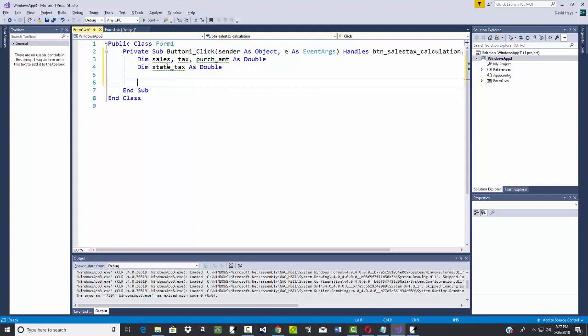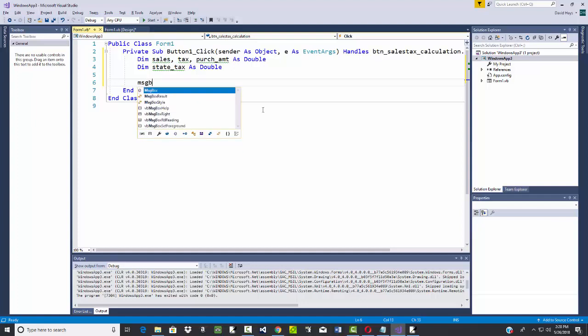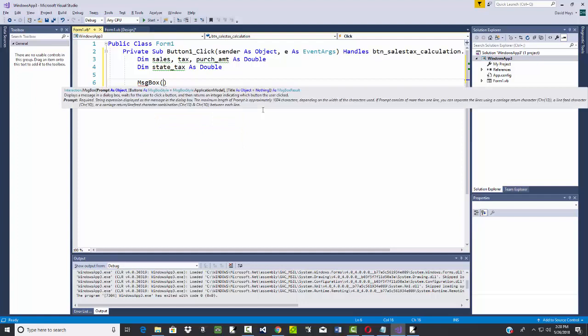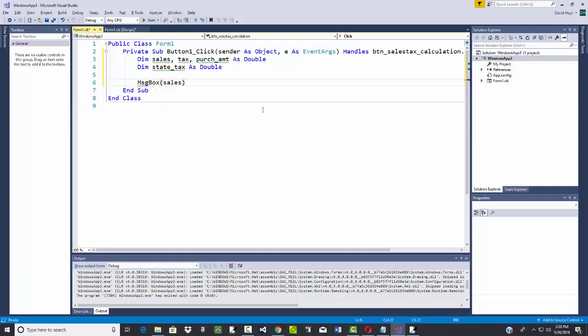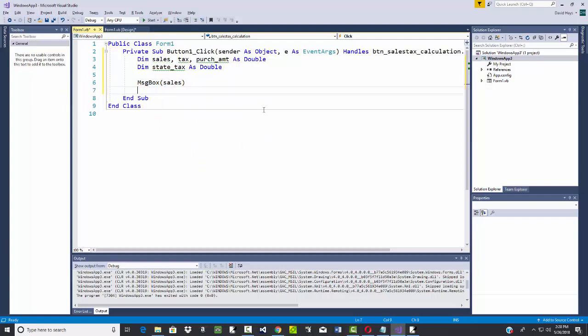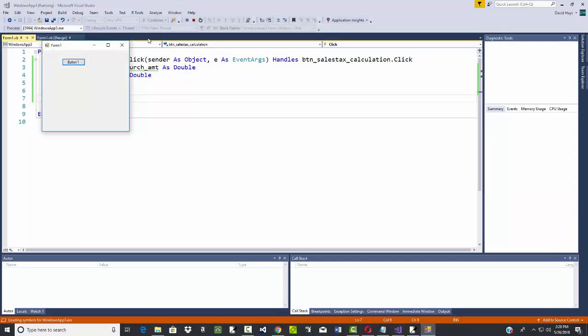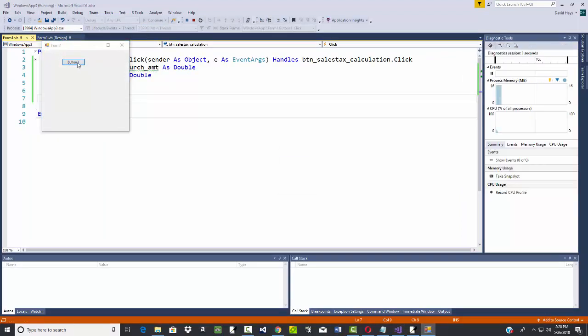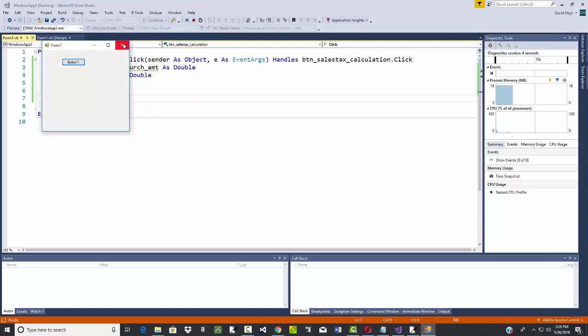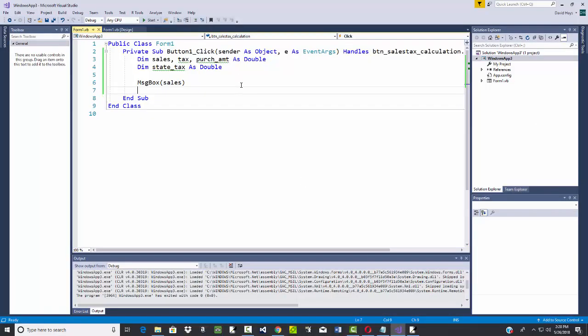Now all these have the green squiggly saying unused local variable. And I could say message box sales. And let's run this now. If I click button one, it comes up and tells me zero. By default, it assigns zero to sales.